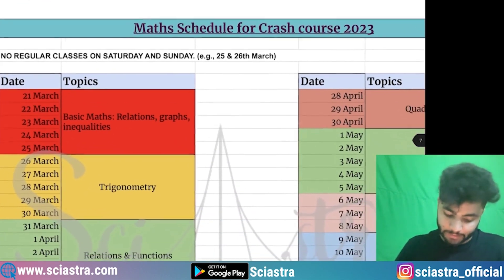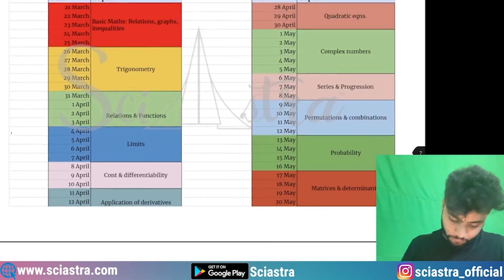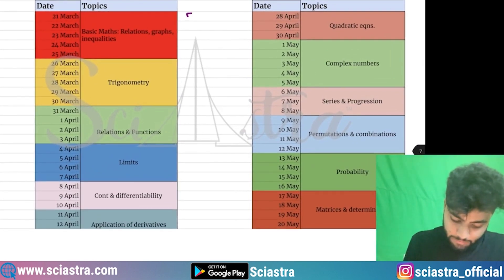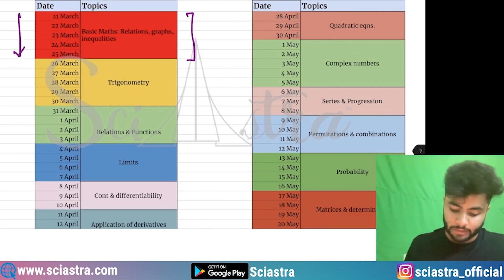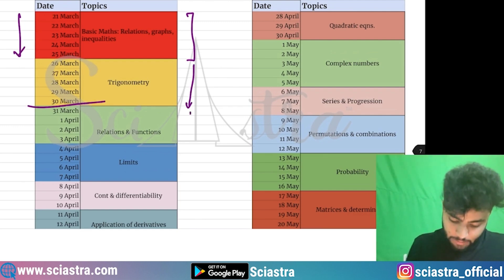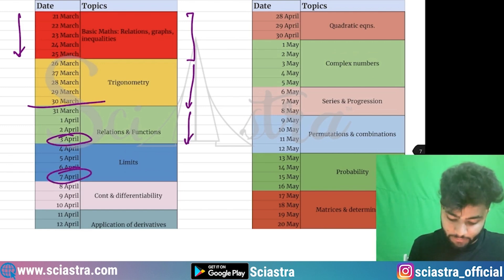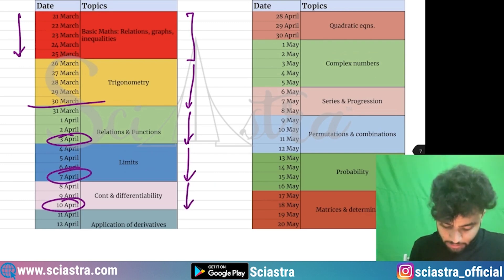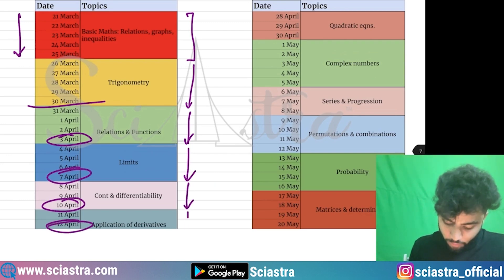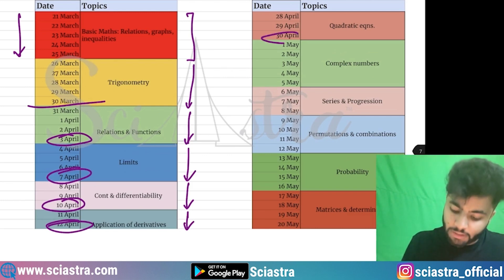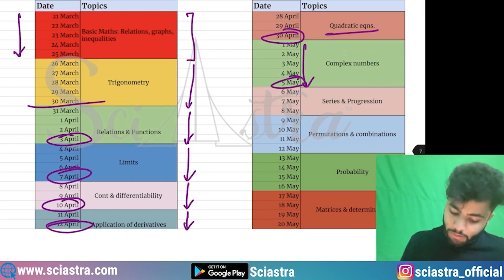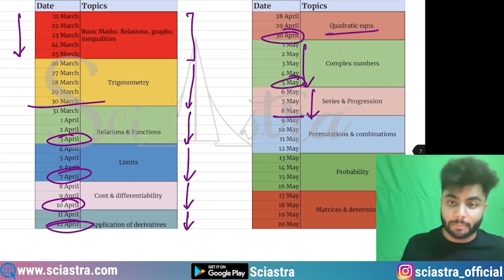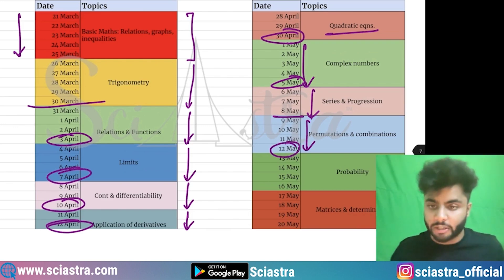Now coming to the mathematics schedule. Here we have basic concepts, relations, graphs and inequalities from 21st to 25th March, then trigonometry till 30th March, then relations and functions till 3rd April, then limits till 7th April, then continuity and differentiability and two days for application of derivatives, then three days till 30th for quadratic equations, then complex numbers till 8th May, series and progression till 12th May.